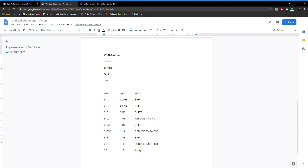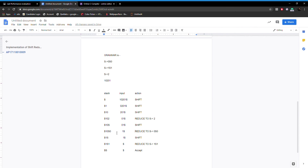As seen from the third production rule, 0S0 can be replaced by S — wait, first the reduce action is performed: reduce S → 2, so 2 is replaced by S. The stack is now 10S and the input buffer has 01. The shift action is performed and 0 is pushed into the stack. Now 0S0 can be replaced by S using the first production rule, so reduce S → 0S0 is done and 0S0 is replaced by S.